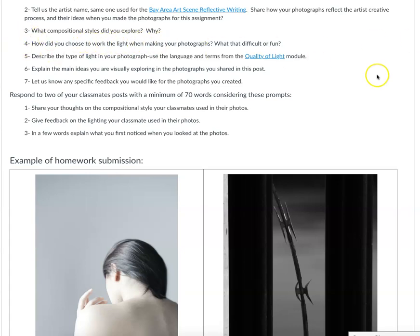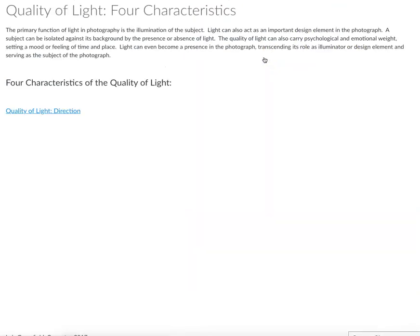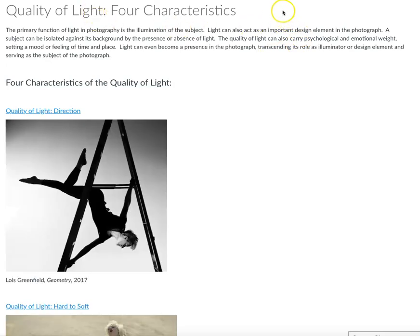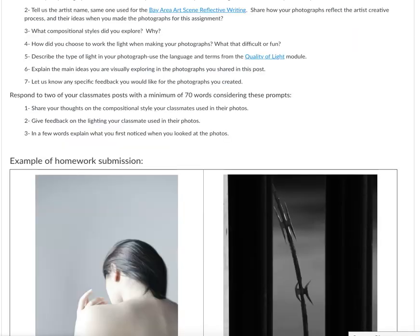What compositional style did you explore and why? How did you choose to work with the light when you were making your photographs — was that difficult or fun? Describe the type of light in your photographs, and again go back to the Quality of Light module. We talked about those four characteristics of light, and I want you to really be using all of this language that I've introduced you to.